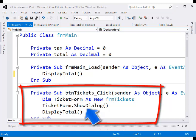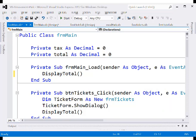We could either say ticketForm.Show or ticketForm.ShowDialog. The difference is that with Show, both the main form and ticket form are active. With ShowDialog, both are visible on screen but only the ticket form is active — the ticket form must close before control returns to the main form. After the ticket form closes, call display total to update the screen.